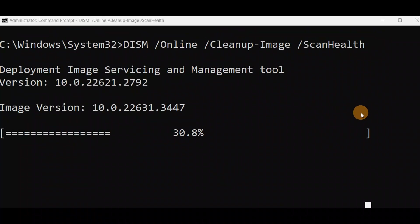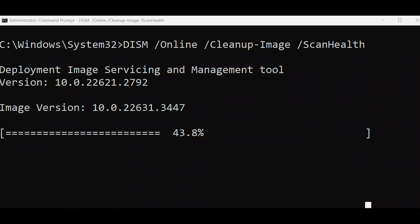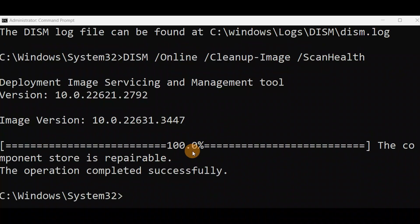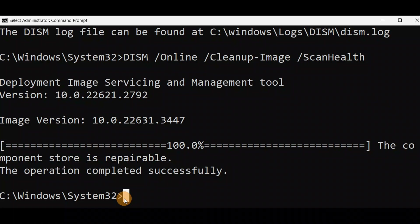If it does not proceed, just hit Enter and it will start working. You can see it's done — 100%, the operation completed successfully. Exit it, give your computer a restart, and then check if the issue is fixed.